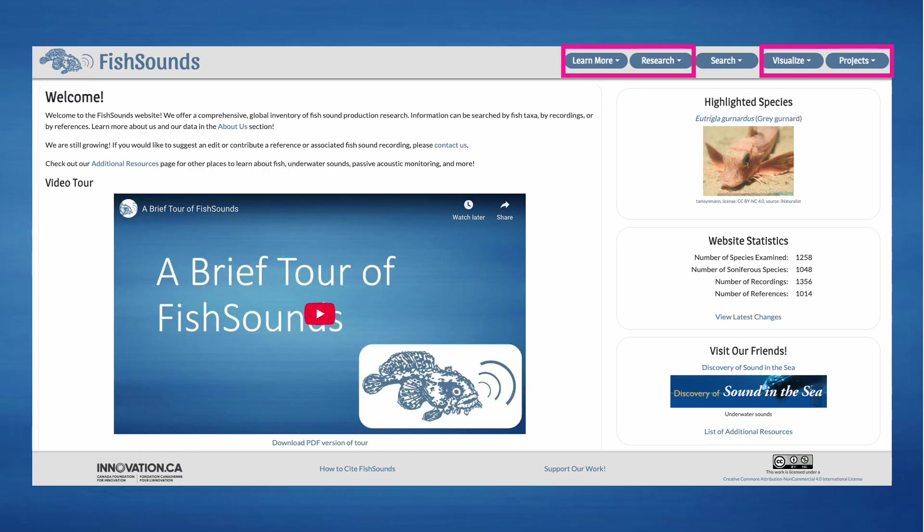There's a lot of other information, data visualizations, research summaries, and even a Fish Sounds coloring book that you can find on our other website pages, so please feel free to explore all our dropdown menus.